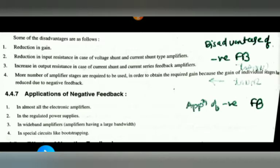A disadvantage is the reduction in input resistance in the case of voltage shunt and current shunt type amplifiers. When we consider the voltage shunt and current shunt type amplifiers, the input resistance is always reduced. For current shunt and current series types, the output resistance is increased.